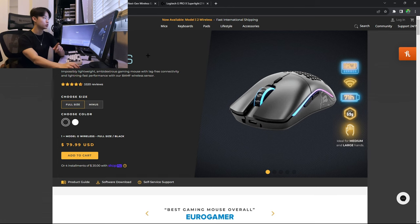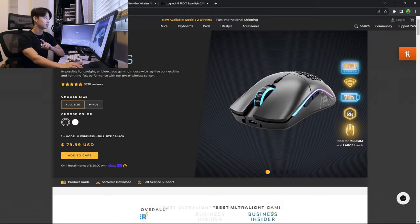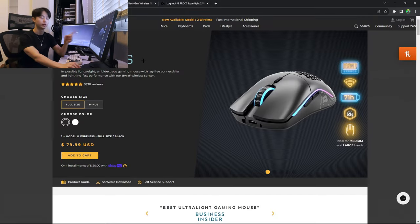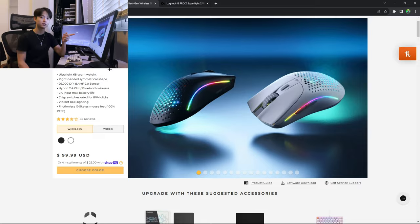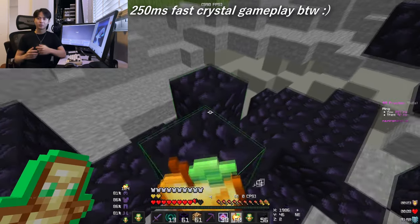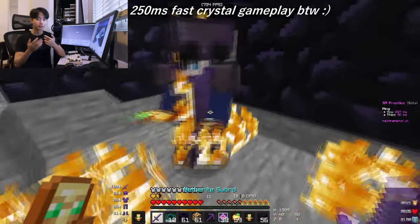But if you were to choose between the Model O and the Model O2, I would 100% say go for the regular O for the simple reason that the sensor implementation in the Model O2 wireless is absolutely terrible.